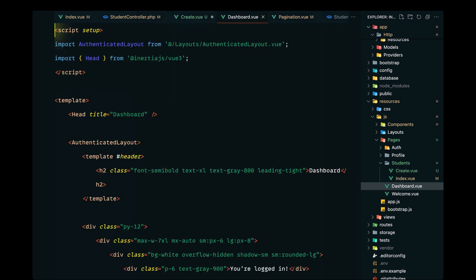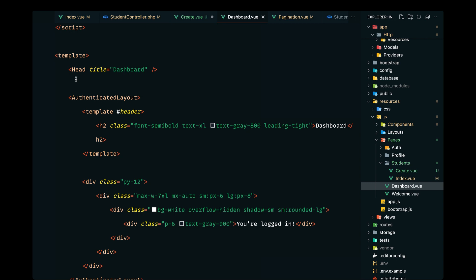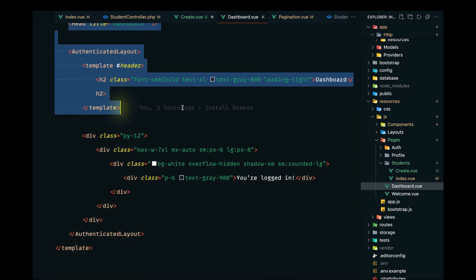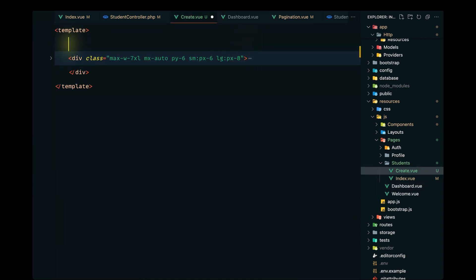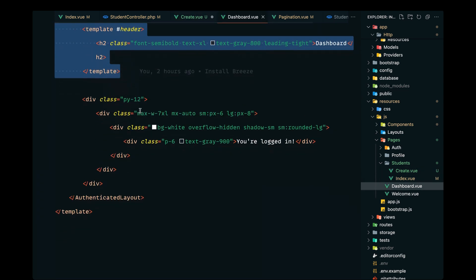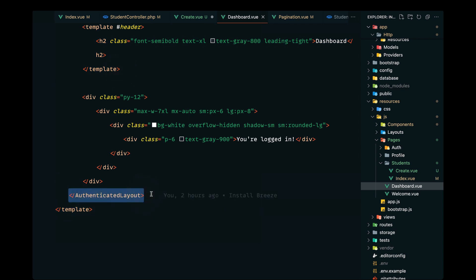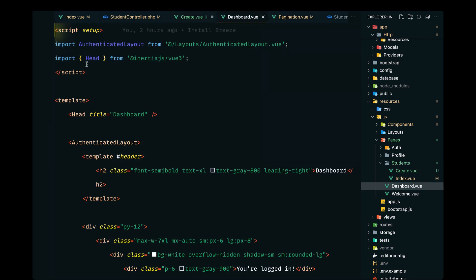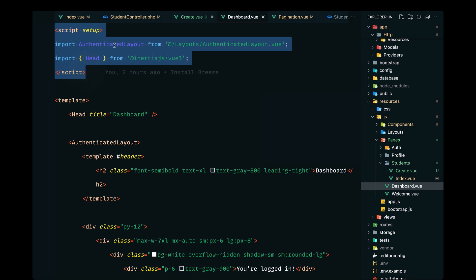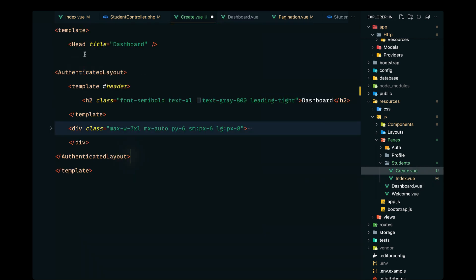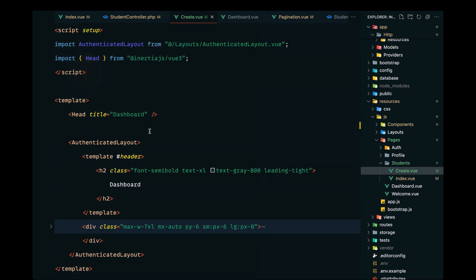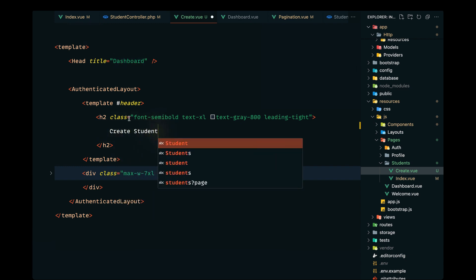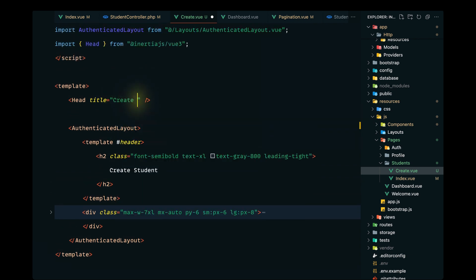Let's open up our dashboard to grab some stuff from there. I'll copy the head and the authenticated layout code along with the template, paste that here, then copy the closing authenticated layout tag and paste that as well. I'll also copy the block that imports the authenticated layout and head component, paste it here — this should now render properly. The title will be 'Create Student' instead of 'Dashboard'.